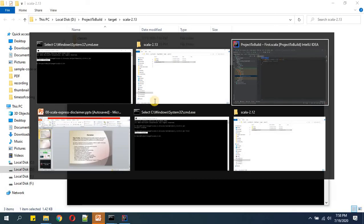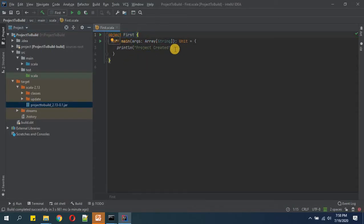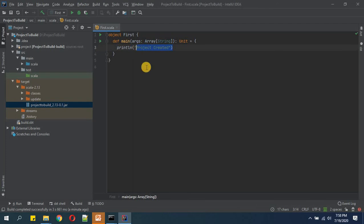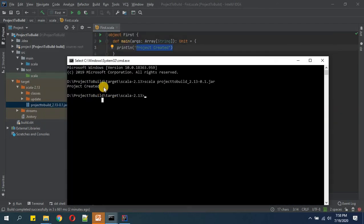And then we will type 'scala' and this executable jar name and then enter. So see, our first project object has been executed and here we have given 'project created' message, so we are getting the project created message.